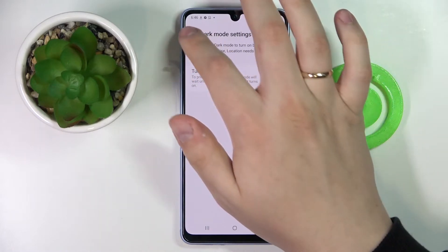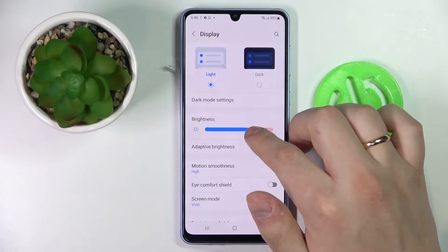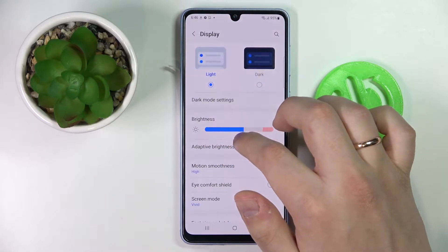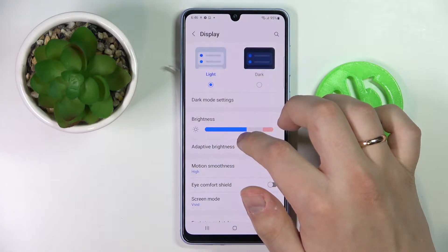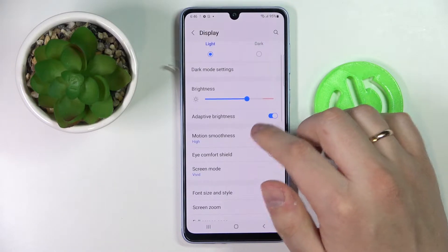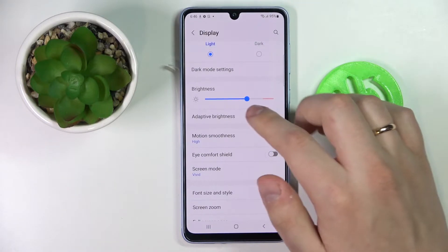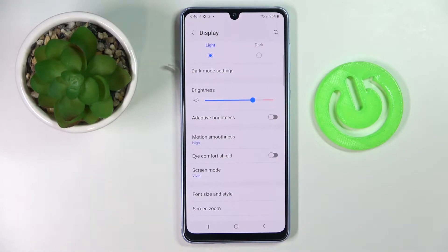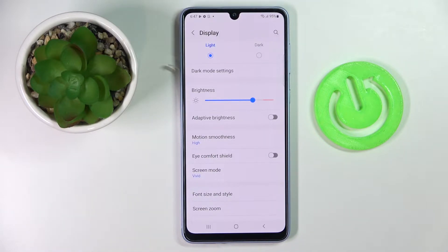Next we have the brightness setting, by altering which we will increase or decrease the brightness level of our display. There is also an adaptive brightness switch that, once enabled, automatically regulates and adjusts the brightness level of your display in accordance with the ambient lighting you have around you.